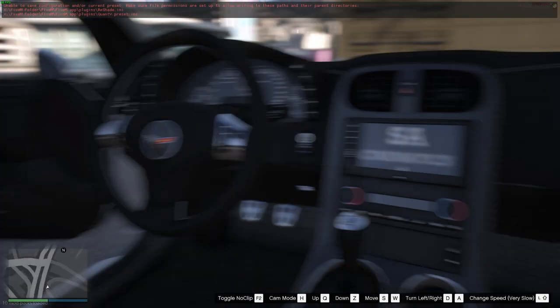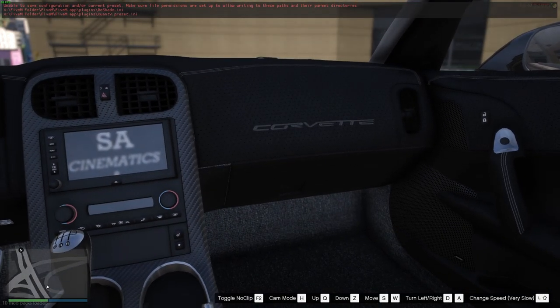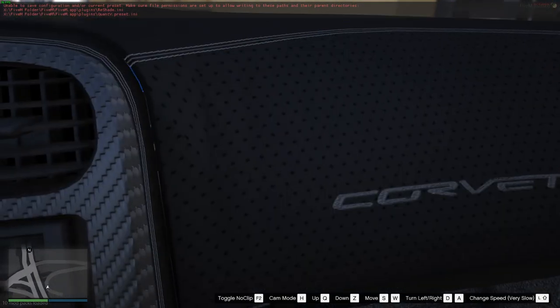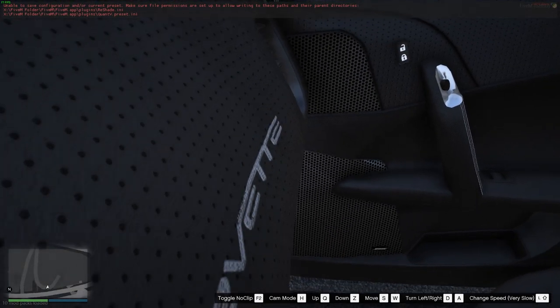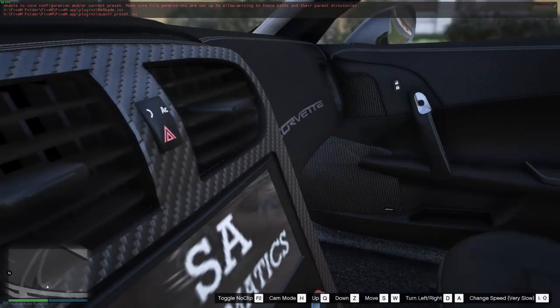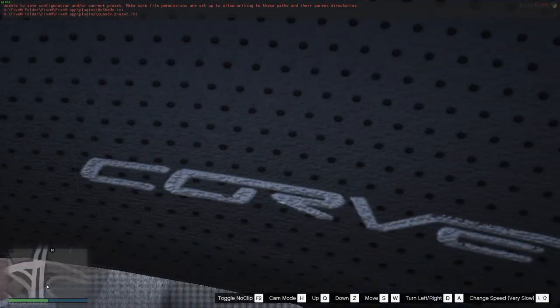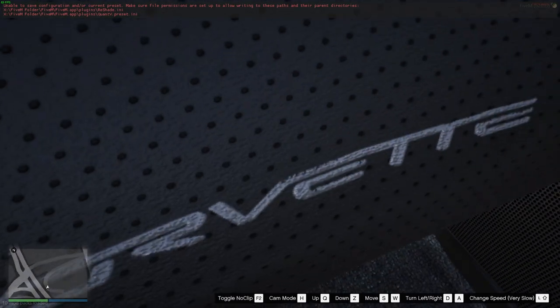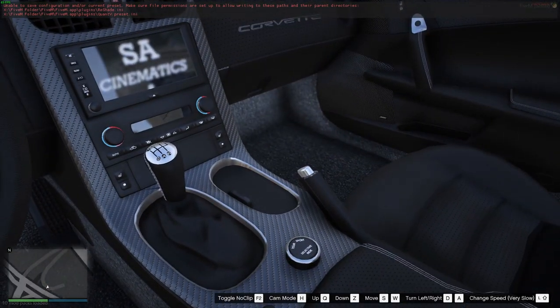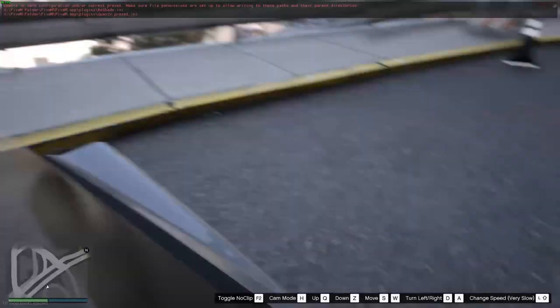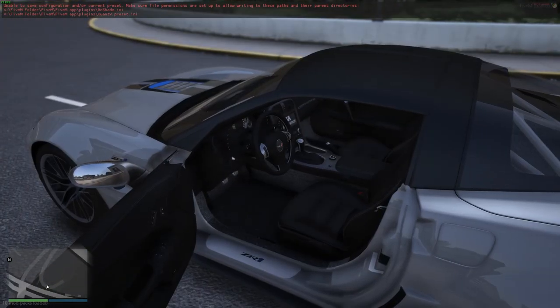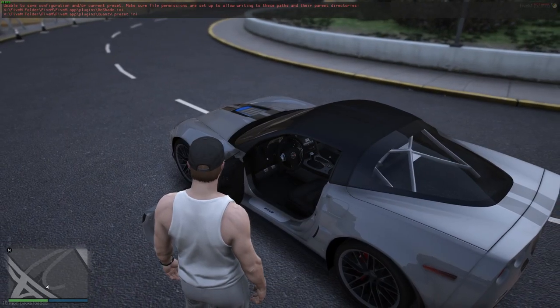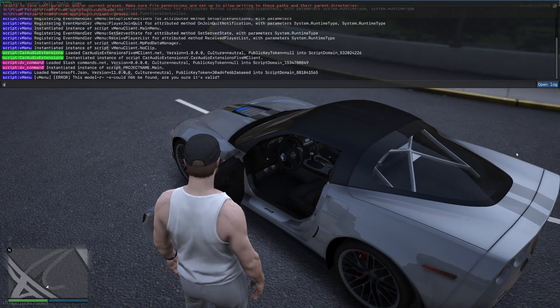Most textures you see on a car you can actually replace. Hell, I even think you can replace the Corvette logo here. You should be able to because that's a 3D texture, and so you should be able to replace the Corvette texture there too.